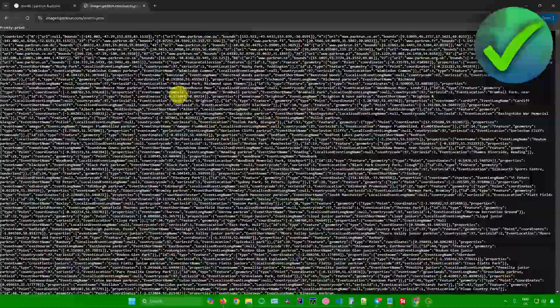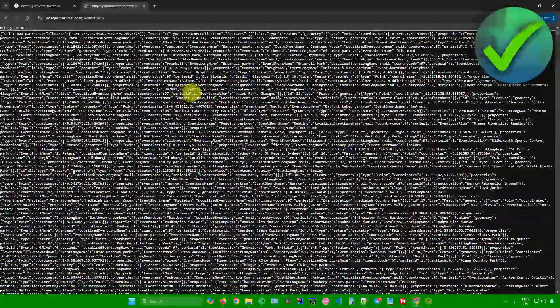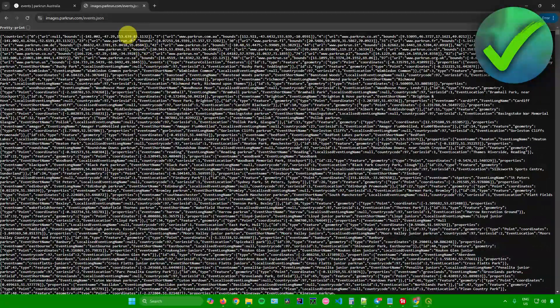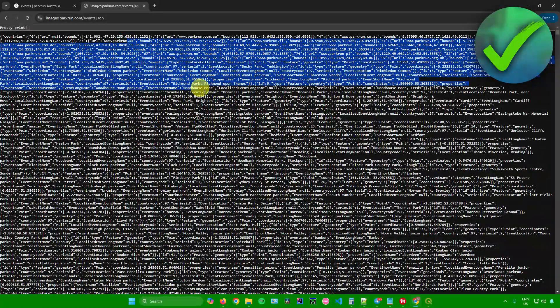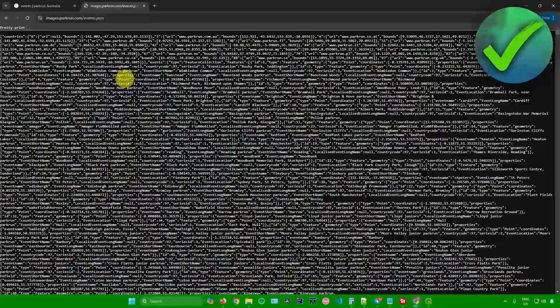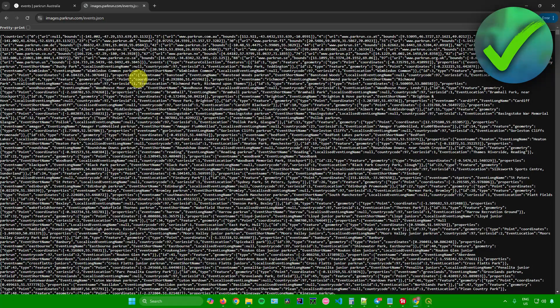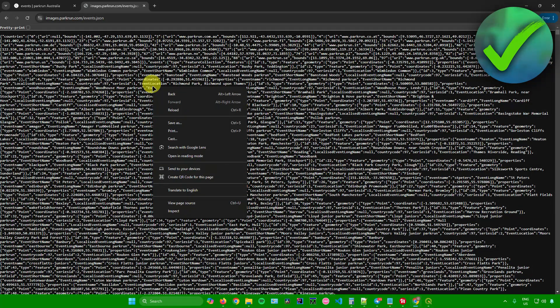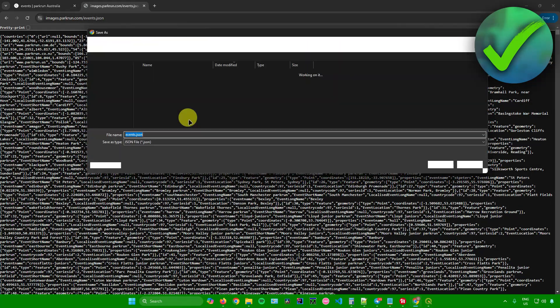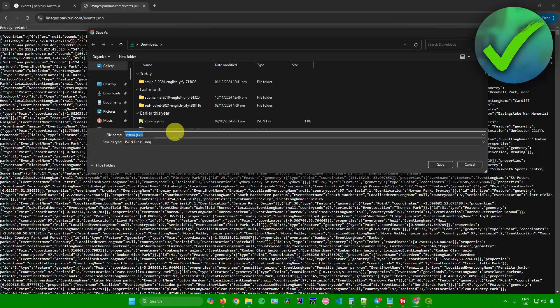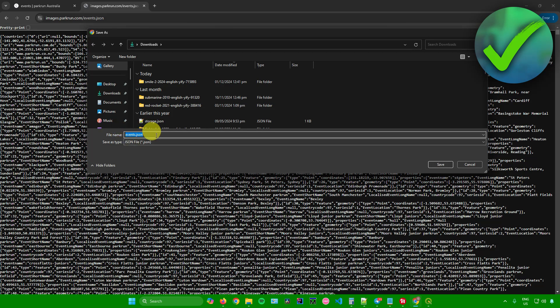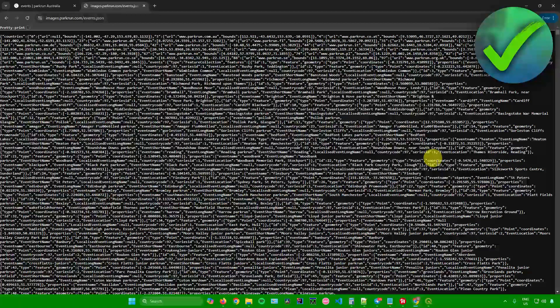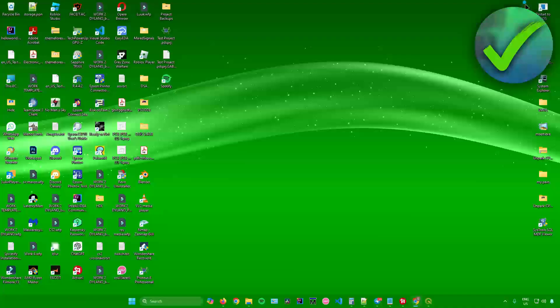We will be redirected here. We have a lot of coordinates right here that we can use. Once you're here, just simply right click this page, click on save as, and then save it as a JSON file. You can rename it if you want to, but for me, I'll just leave it as it is, and make sure that it's a JSON file. I'll click on save, and there you go.